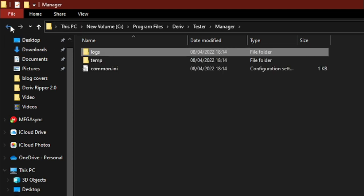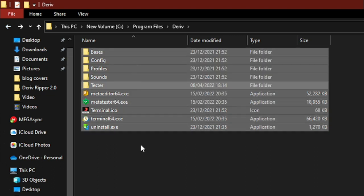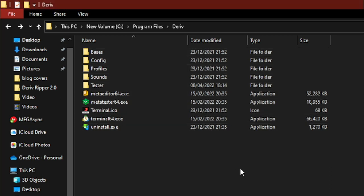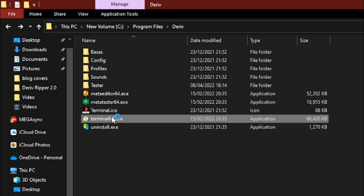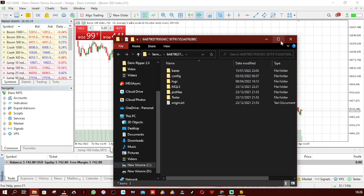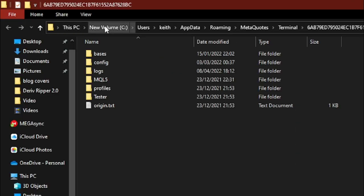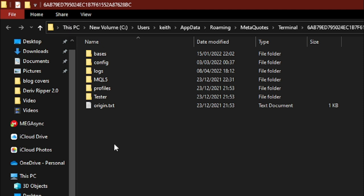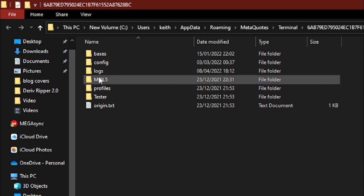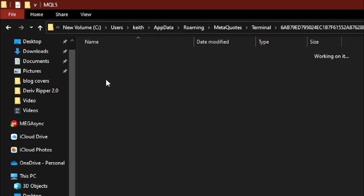Now let's look at the MQL5 file structure. I'll open MetaTrader 5, click on File, and open the Data Folder. As you can see, it's located in the C drive under Users, in AppData > Roaming > MetaQuotes > Terminal — that's the folder where this data is stored. I've already explained the base folders like Config, Profiles, and Tester, but the most important one we'll work with is the MQL5 folder.